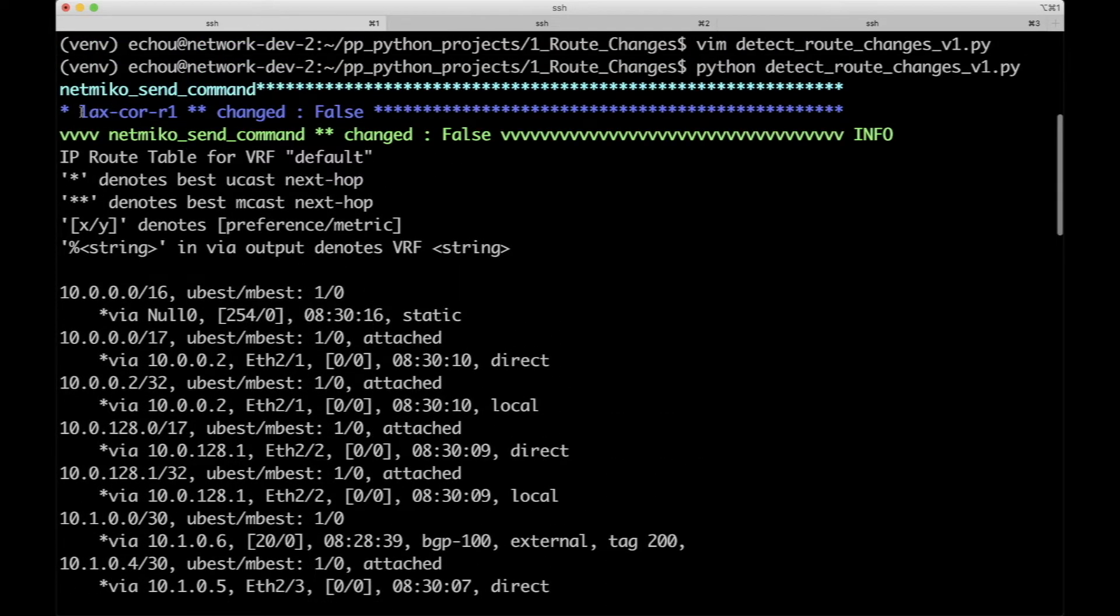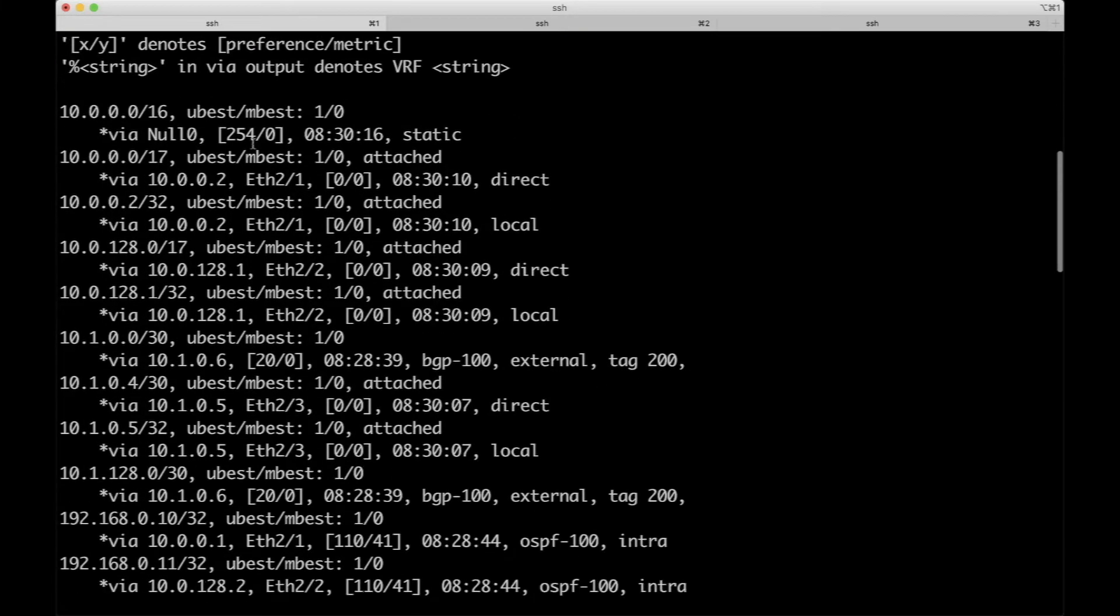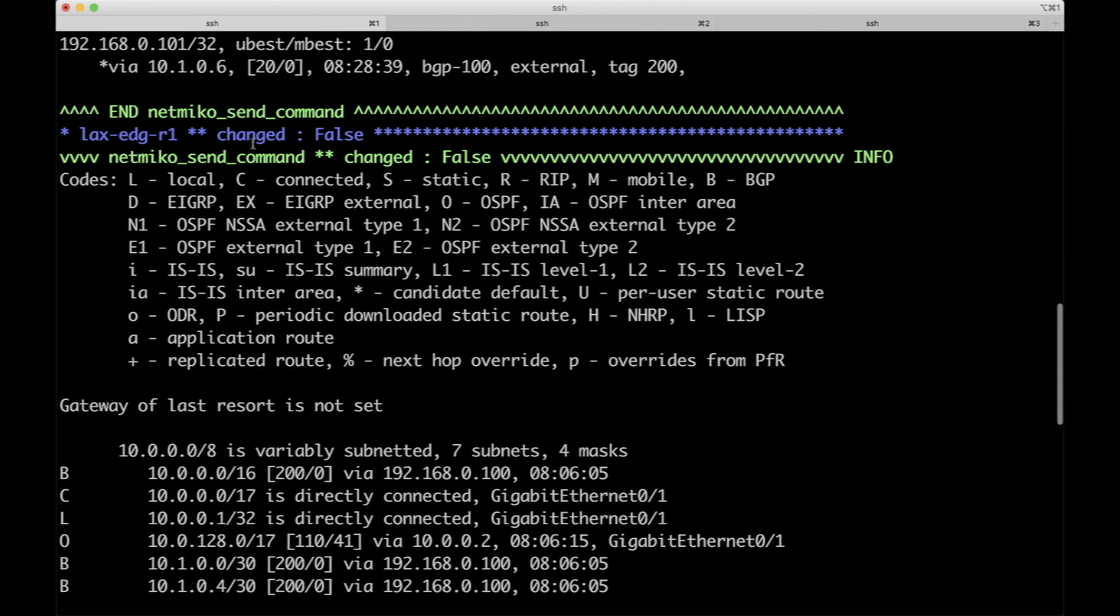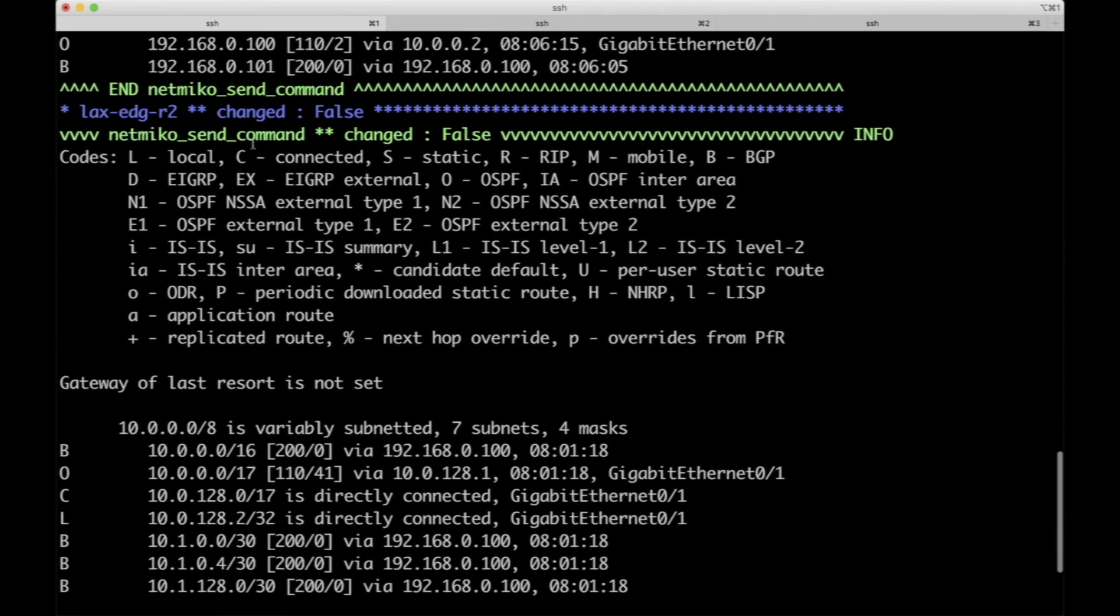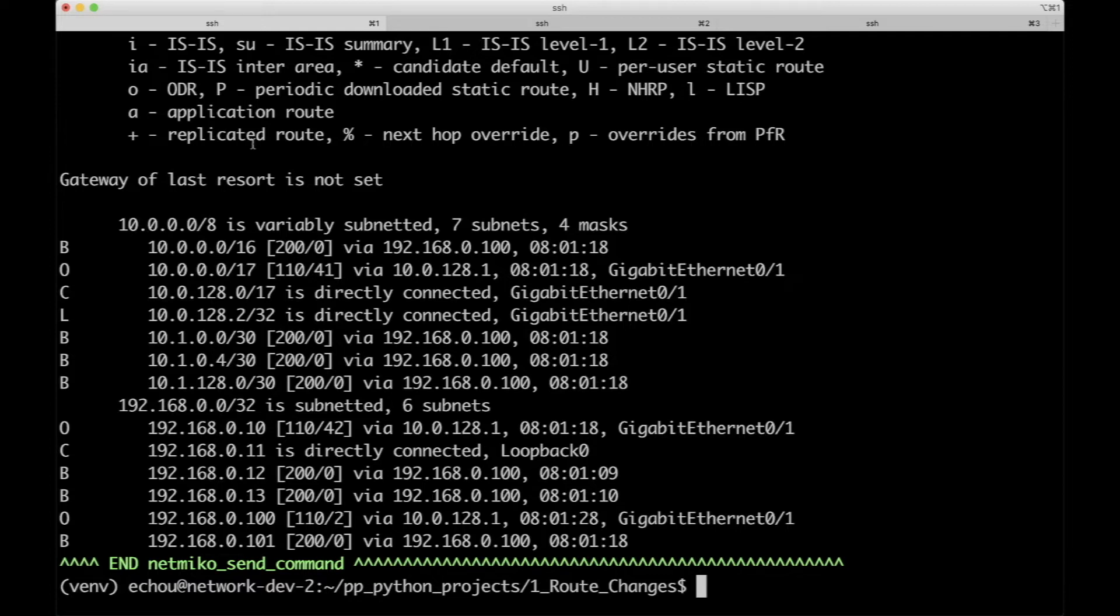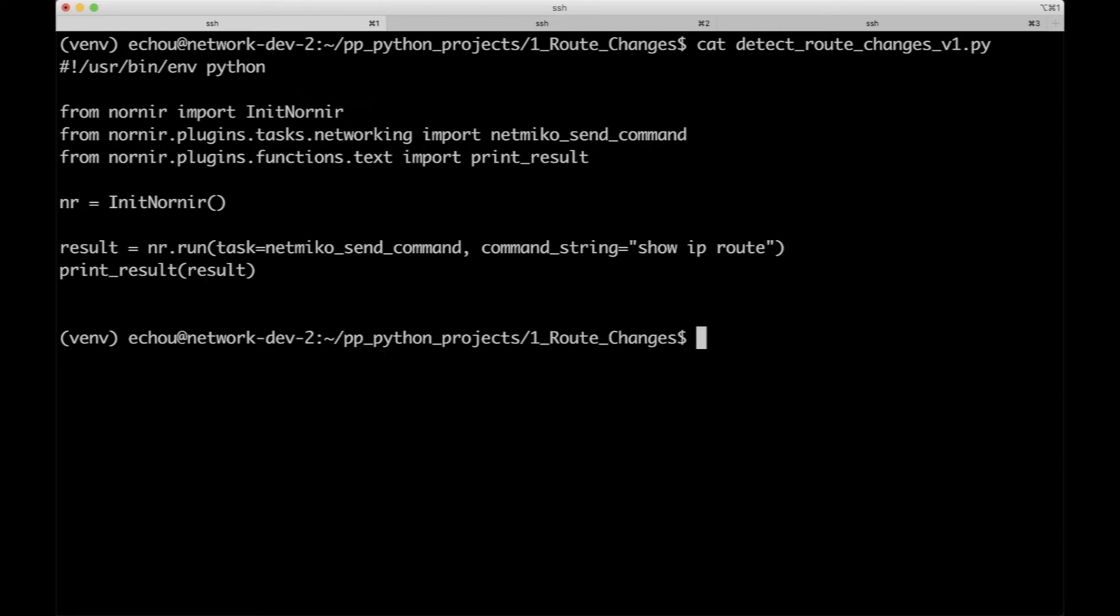This is actually LX Core R1, showing the show IP route output as we've probably all seen over and over and sometimes too much. So let's talk about two things we've seen in this example: one is the plugin and the other is the print results.